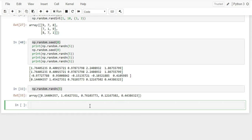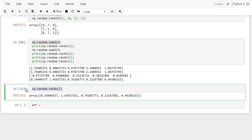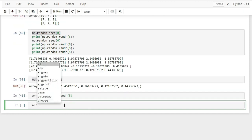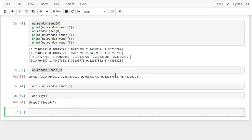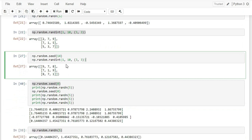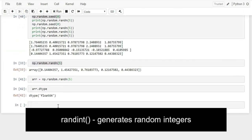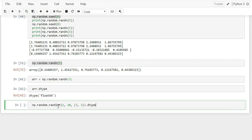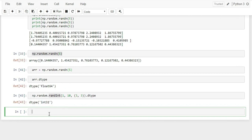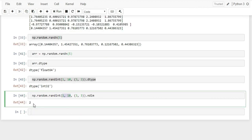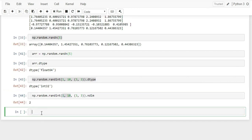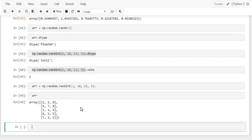Use arr.max(axis=0) to get the maximum value for each column, and arr.max(axis=1) to get the maximum for each row. Similarly arr.min(axis=0) returns the minimum value per column, and axis=1 returns per row. arr.argmin() and arr.argmax() return the indices of the minimum and maximum values respectively. The itemsize attribute returns the size in bytes of each individual element — typically 4 bytes for float32.